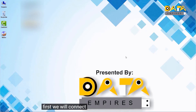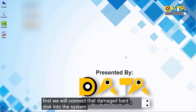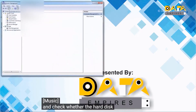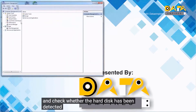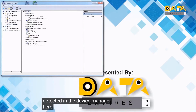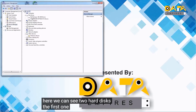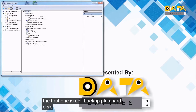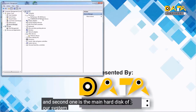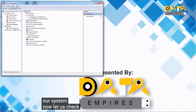First, we will connect the damaged hard disk into the system and check whether the hard disk has been detected in Device Manager. Here we can see two hard disks: the first one is a Dell Backup Plus hard disk, and the second one is the main hard disk of our system. Now let us check it in Disk Management.